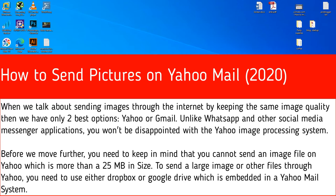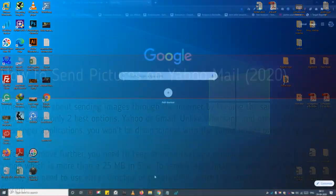Before we move further, you need to keep in mind that you cannot send an image file on Yahoo that is more than 25 megabytes in size. To send a large image or other files through Yahoo, you need to use either Dropbox or Google Drive, which is embedded in the Yahoo Mail system.